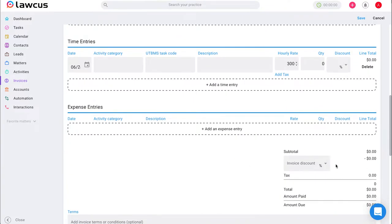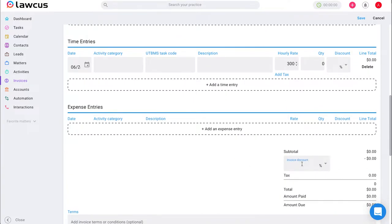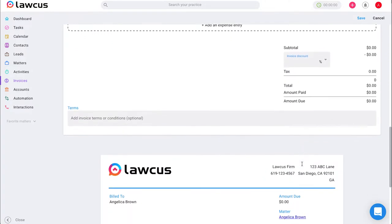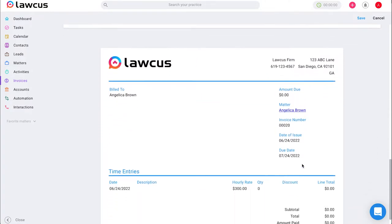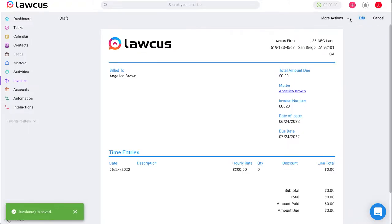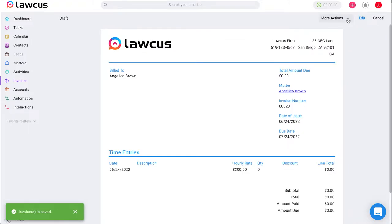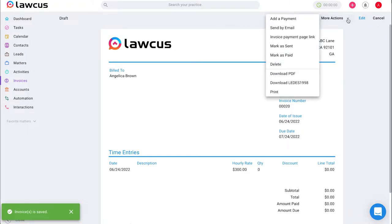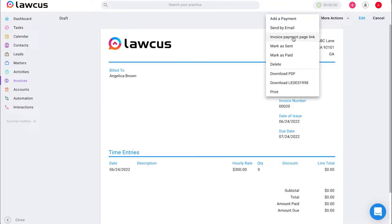We can also add a discount on the invoices. Lastly, we can view the invoice and see how it's going to look before we send it. And once we click save, we have the ability to select more options in order to send by email, invoice payment page link, which is copy the link and send it elsewhere, or download these invoices.